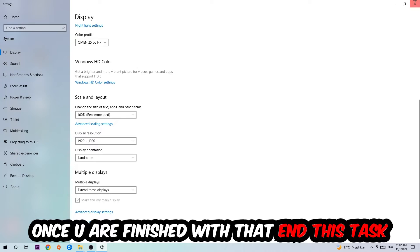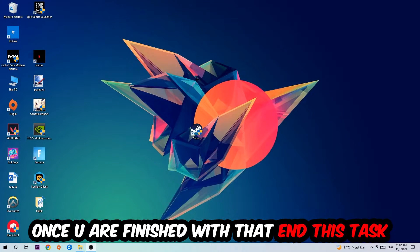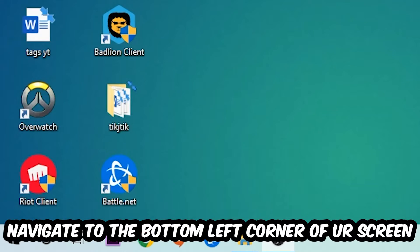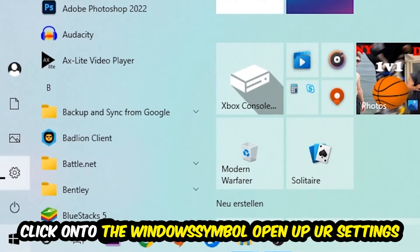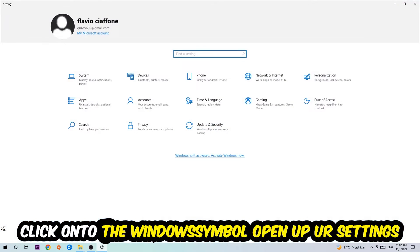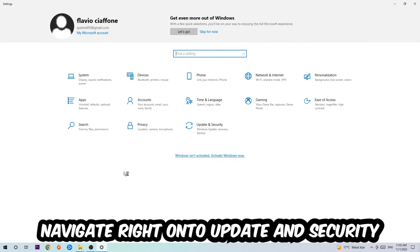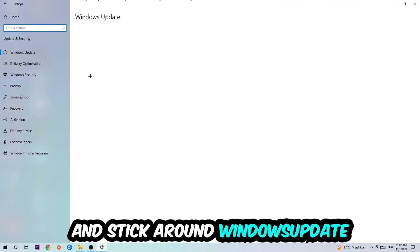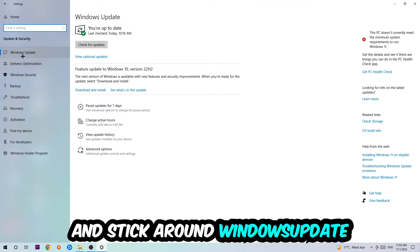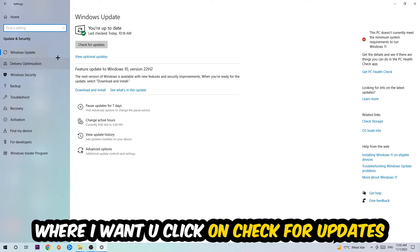Once you finish with that, simply end this task. Navigate to the bottom left corner of your screen, click into the Windows symbol, open up your Settings, navigate right onto Update and Security, and stick around Windows Update. I want you to click into Check for Updates.